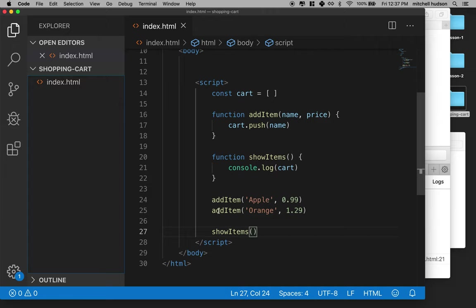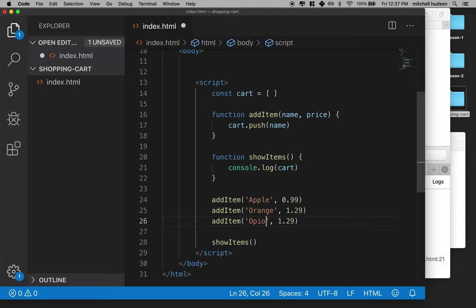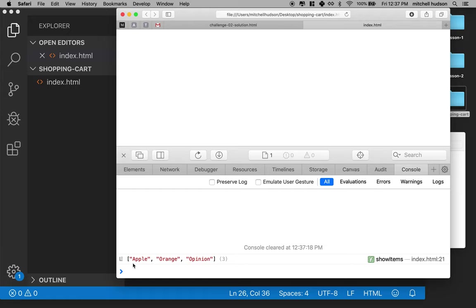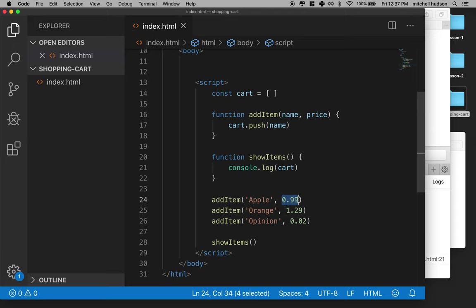And if I added a new element to the array here, an opinion, and it was worth two cents, when I refresh here, you'll see that I've got an opinion in there. Now, currently the array shows one element for each item in the array. And it's a string and a string is always in quotation marks and has any number of characters between the quotation marks. And this shows the apple, the orange, and the opinion. So it's showing the name, but it's kind of lost the price. So that's pretty good for now.